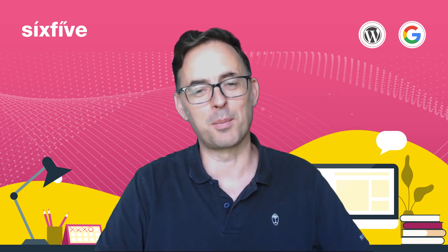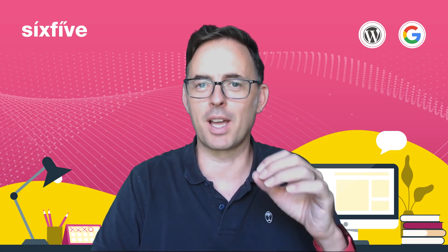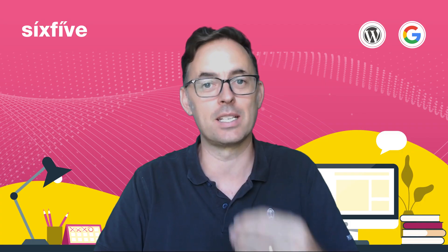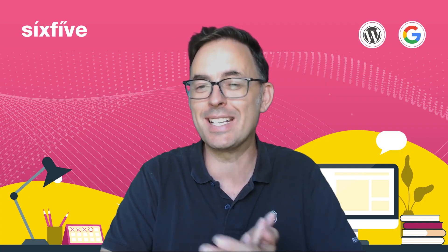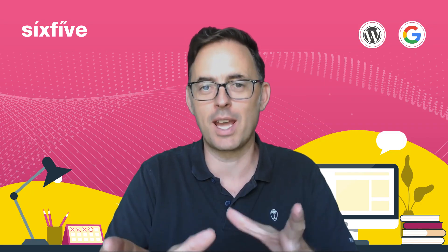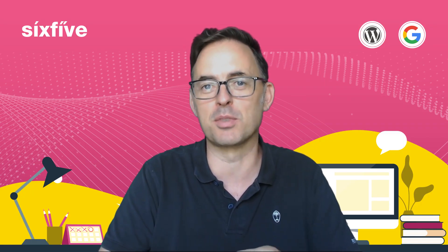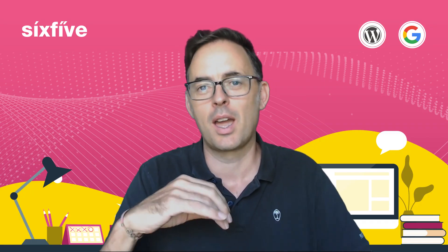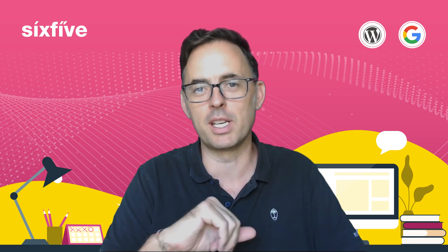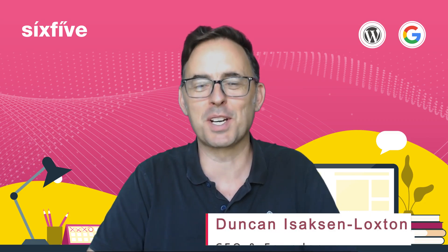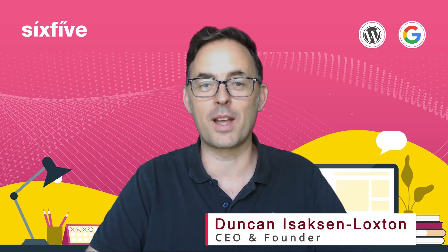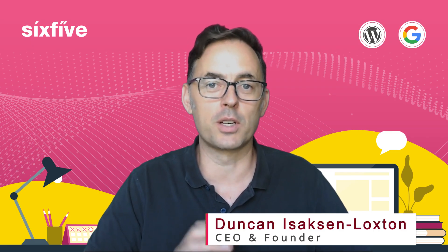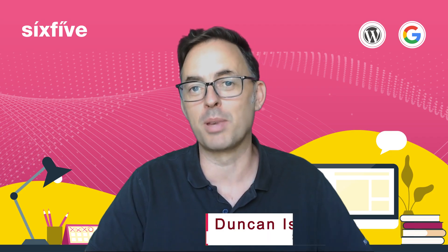In this video, I'm going to show you how we set up an SOP template in Notion to make it really easy for our team to create a new SOP, a standard operating procedure, and start to build out your company documentation. Hi, I'm Duncan from 6.5, CEO and founder. In this video, we're going to talk about Notion and our SOPs.